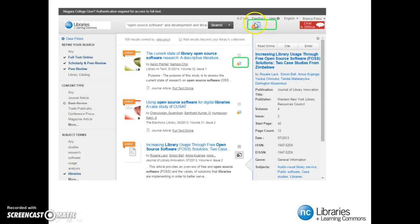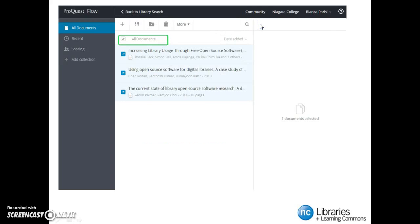You will notice that we have added two resources to our folder. Now that we have added these resources, we can click on the folder icon to access our Flow account. By clicking on the folder icon found at the top of the Everything Search page, it brings us back to our Flow account. All of the resources we selected are now found in our account.